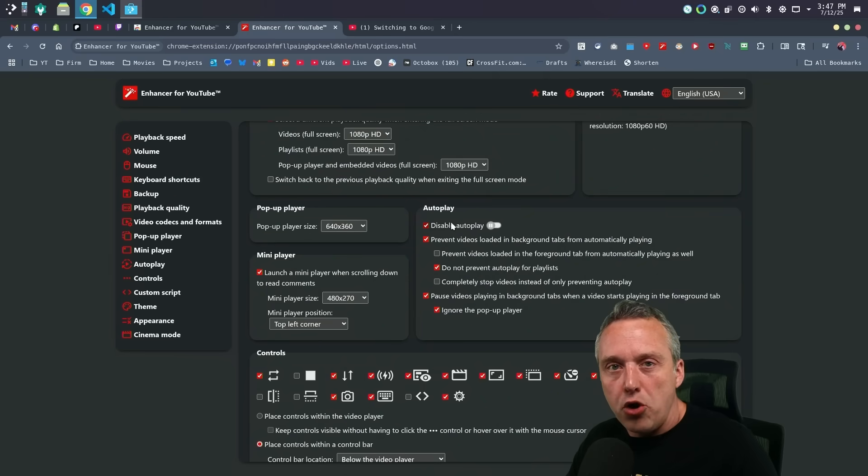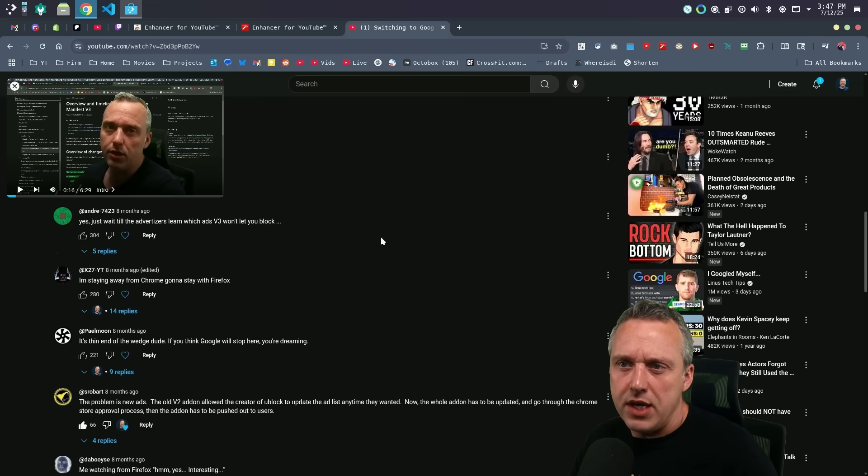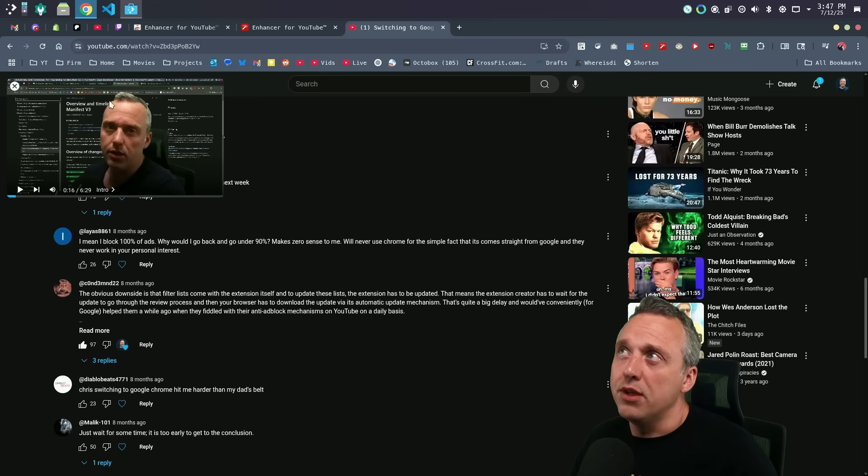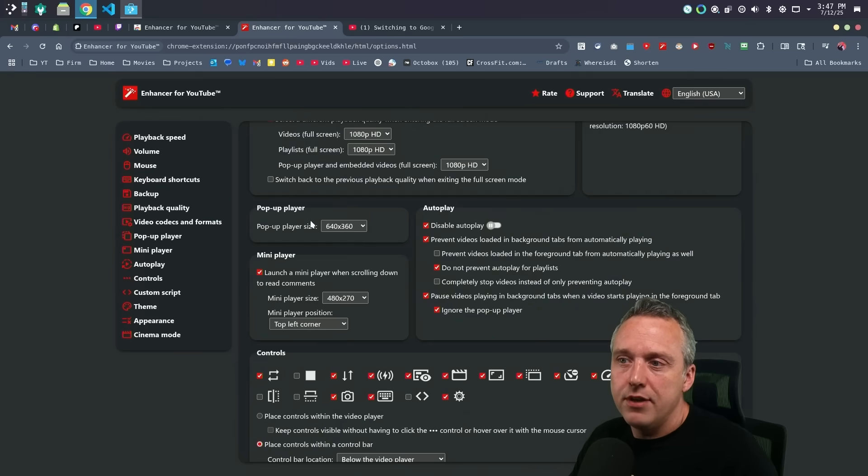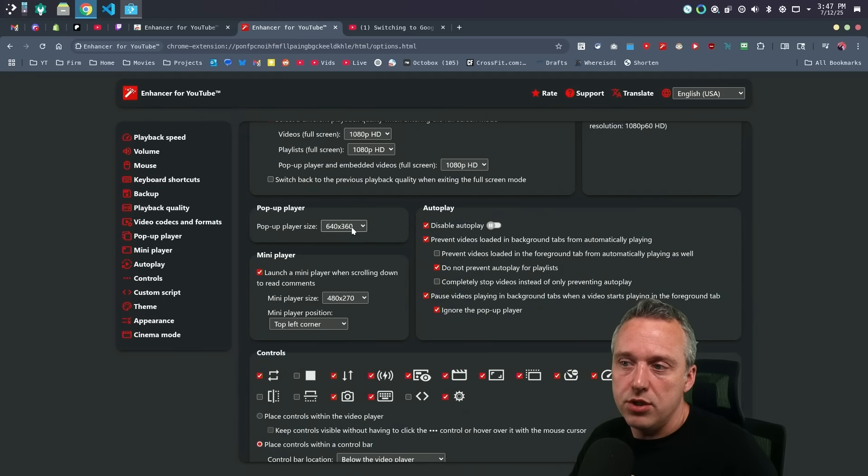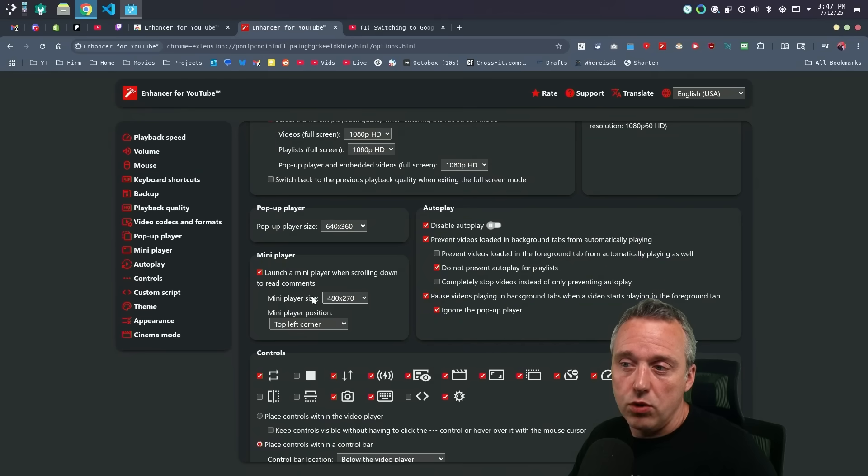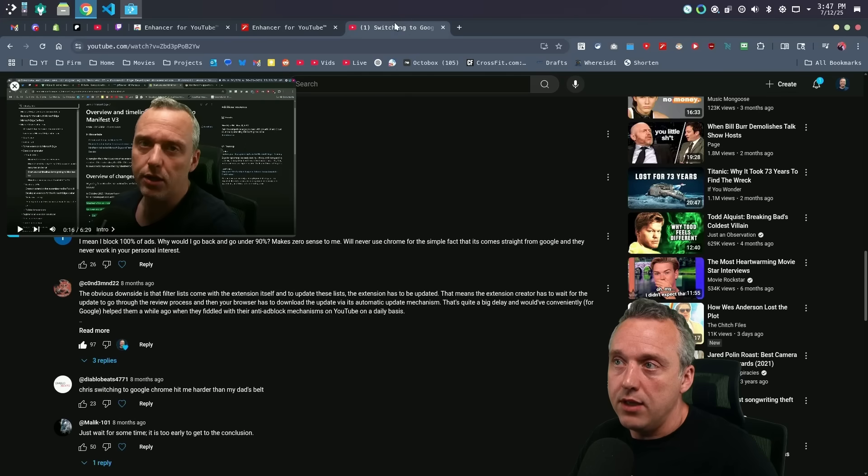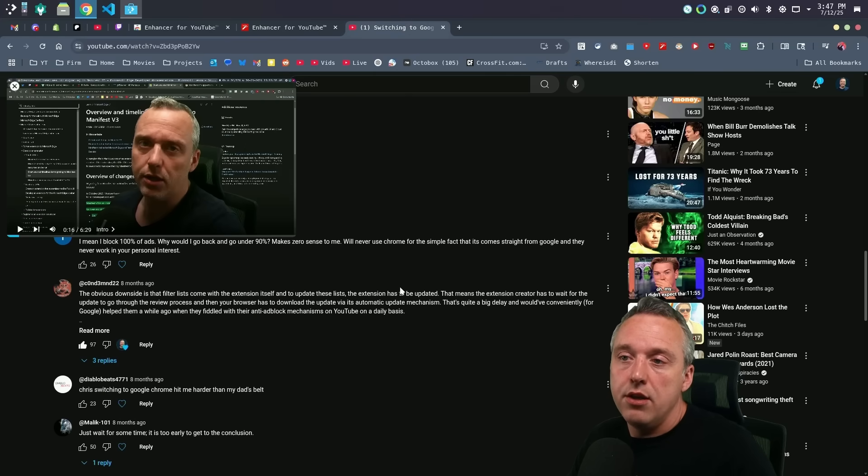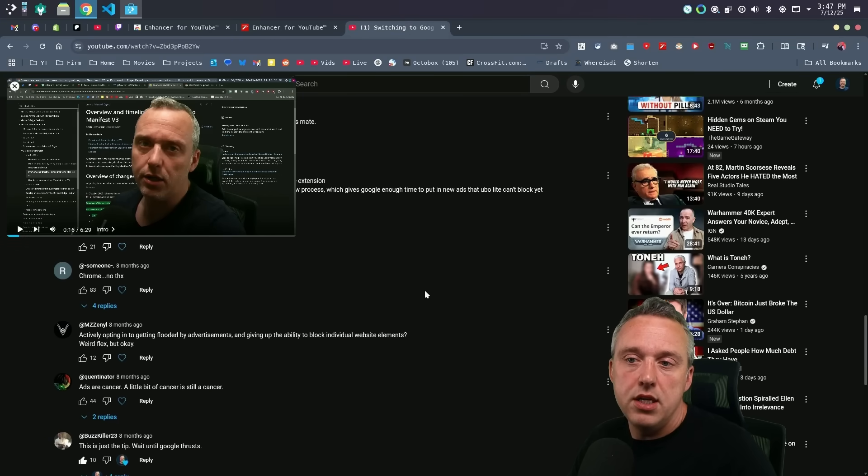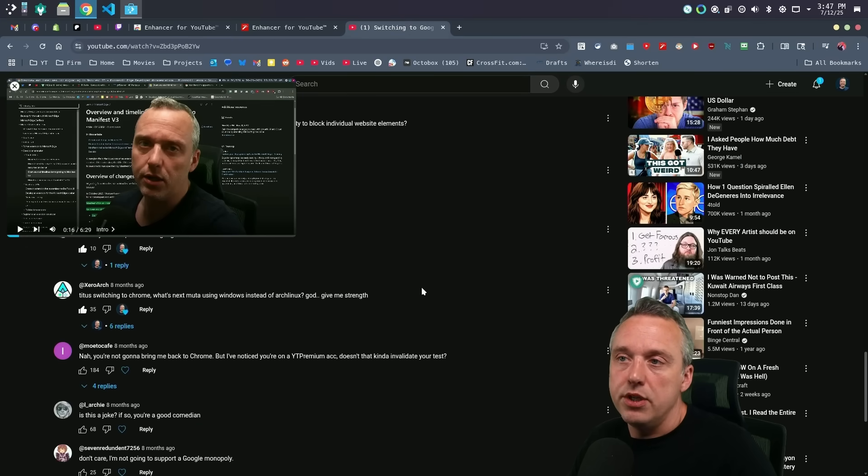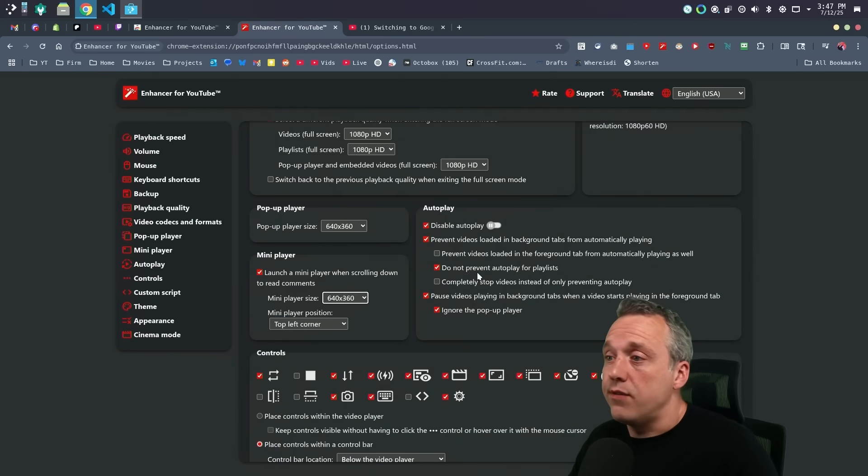Next up, disabling autoplay. I really like this. When you're actually on here, you'll notice as I'm reading comments, I have this nice little pop-up player on the top left right here. So you can adjust the size of that mini player right here for scrolling down. So I can make this bigger if I wanted that to be bigger. And you'll notice that it takes up a little more real estate. But I can still read comments. Very nice feature. Use that all the time.